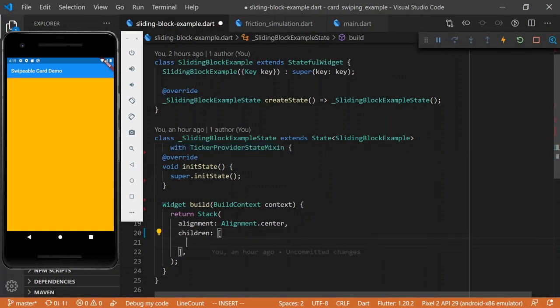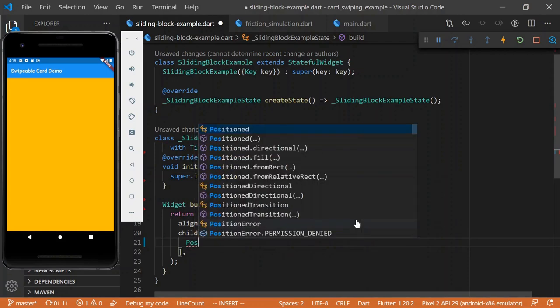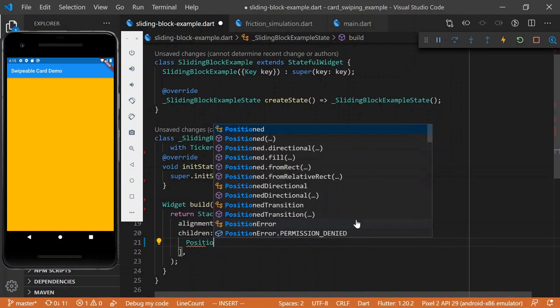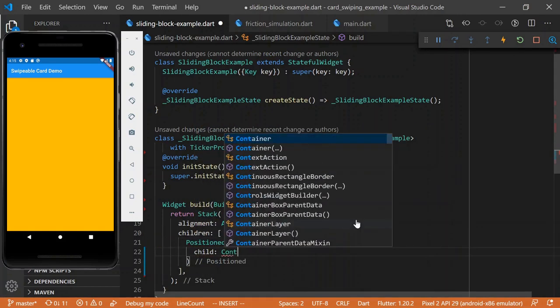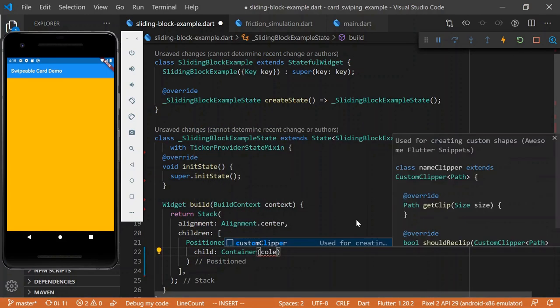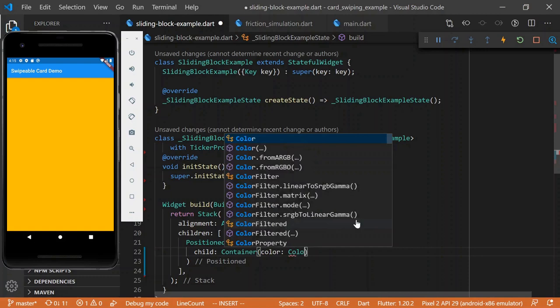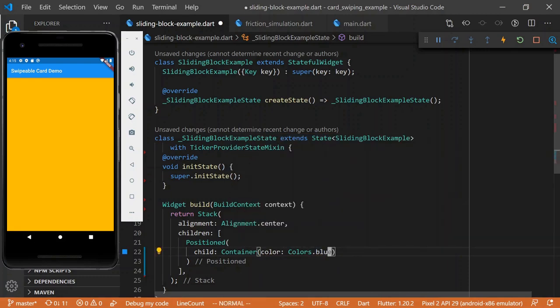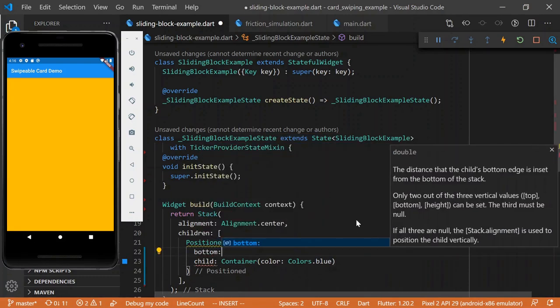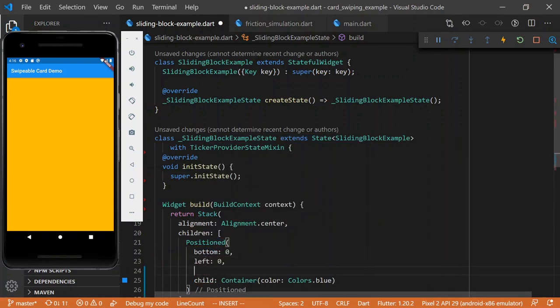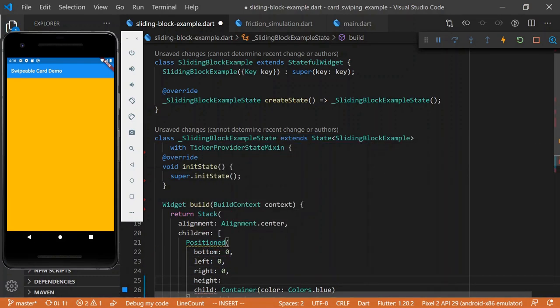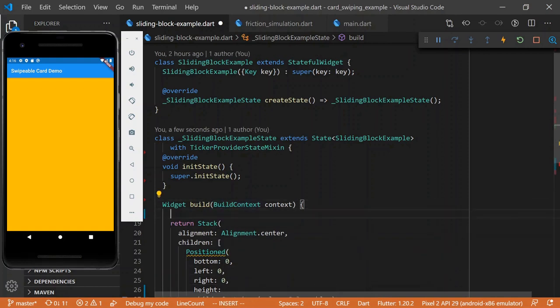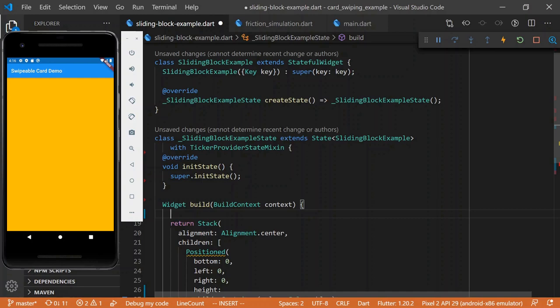So let's start to build the scene. We're going to have a position, we're going to put the floor, so to speak. So let's say the child is a container, and let's make it colors.blue. And we'll give it a height, actually we want this...